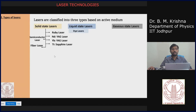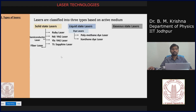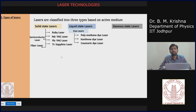In liquid state lasers we have dye lasers, where different dyes such as polymethine dyes, xanthene dyes, and coumarin dyes are used. These organic dyes have different absorption spectra and different gain curves, so you can tune the wavelength of your laser by using different dyes.